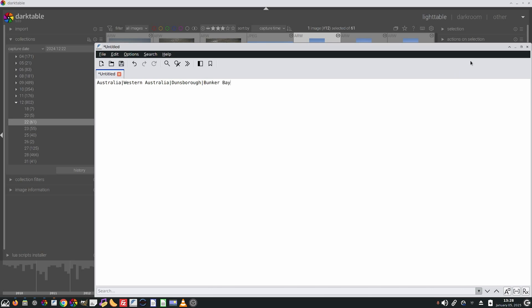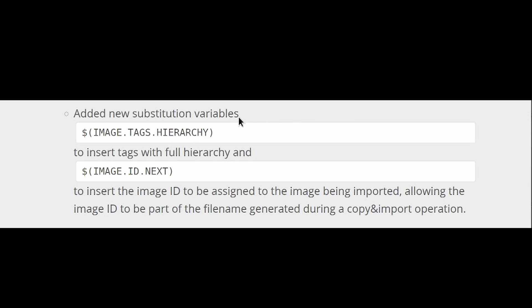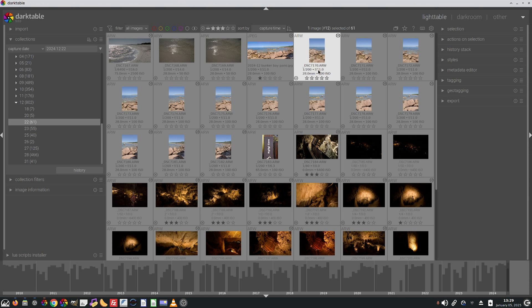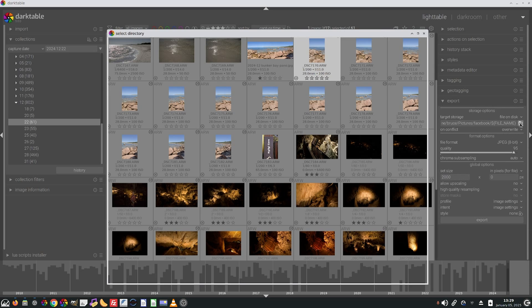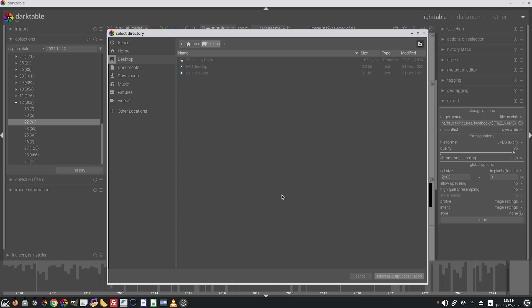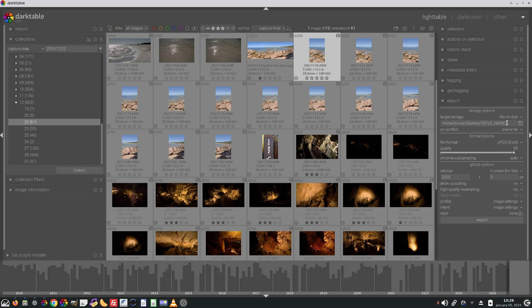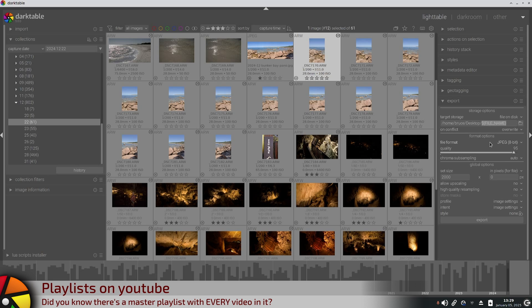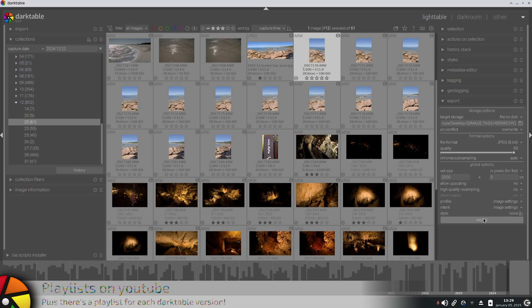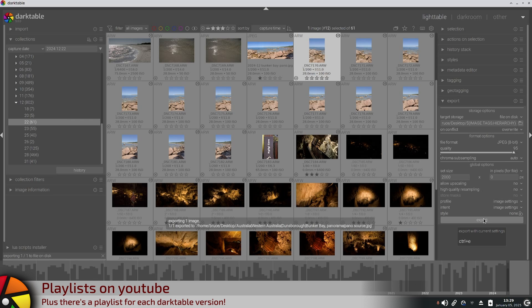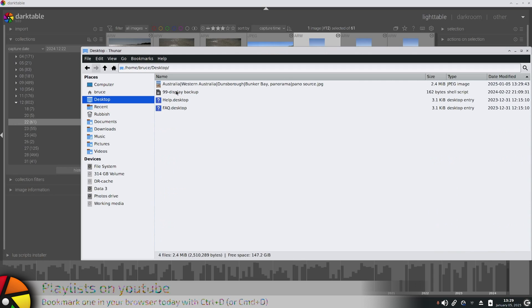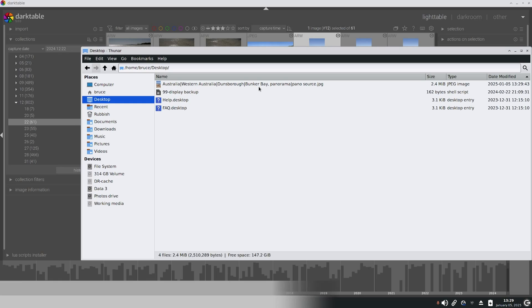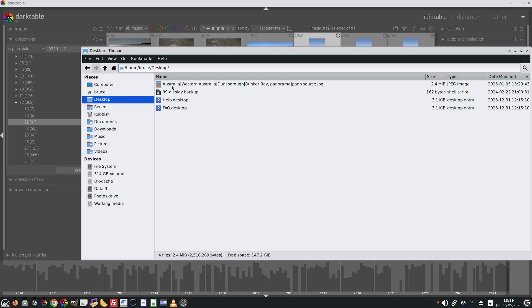There's a couple of new substitution variables like image.tags.hierarchy, and we could use this at export. Let's suppose we wanted to send this image to the desktop, and instead of using filename, we will use image.tags.hierarchy, and we export. And then if we have a look at our desktop, we've got a JPEG that has a filename that represents all of the tags. So Australia, pipe, Western Australia, pipe, Dunsborough, pipe, bunker bay, comma, panorama, pipe, pano sauce.